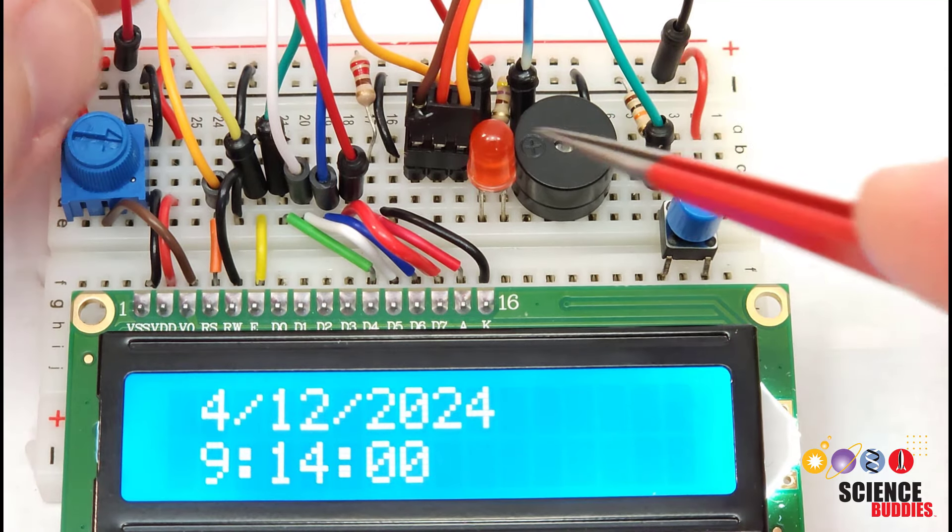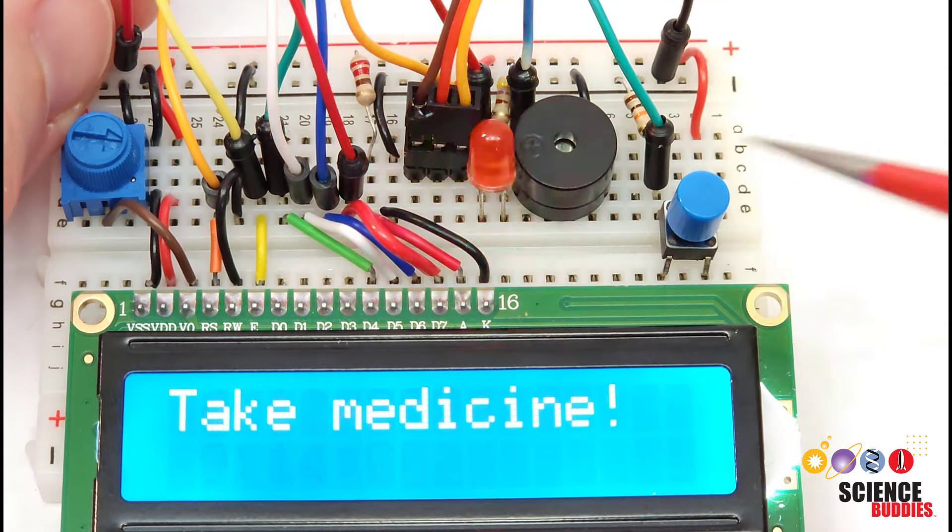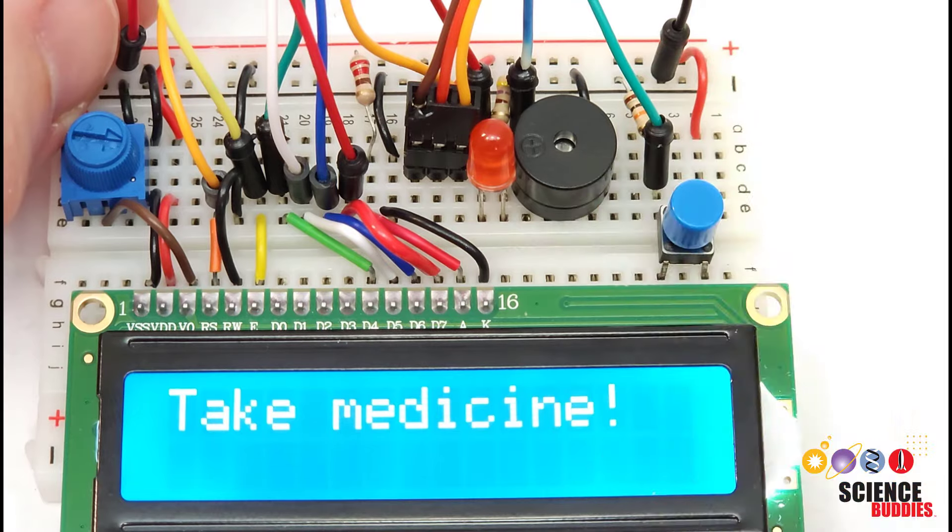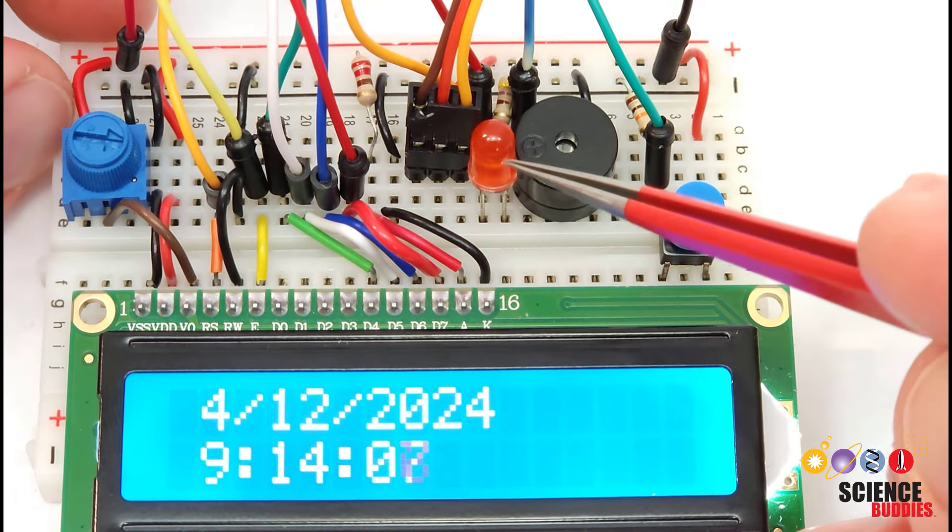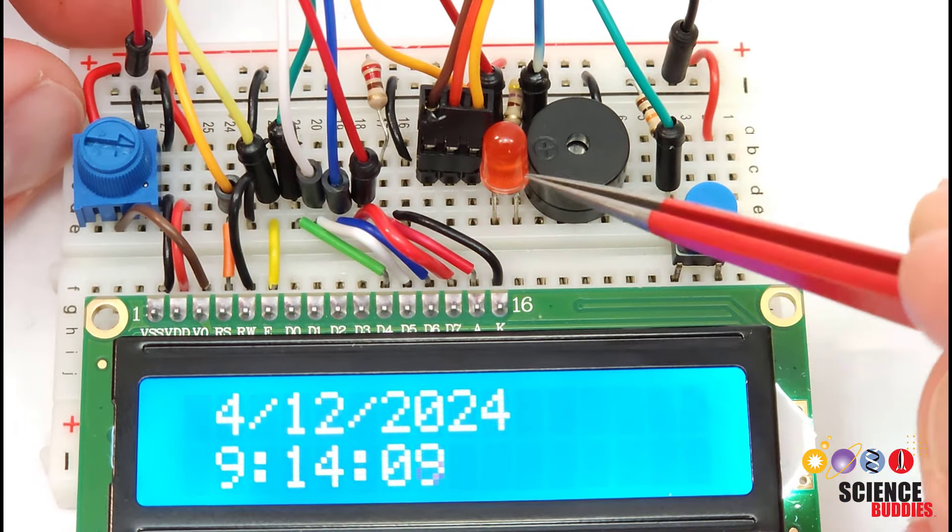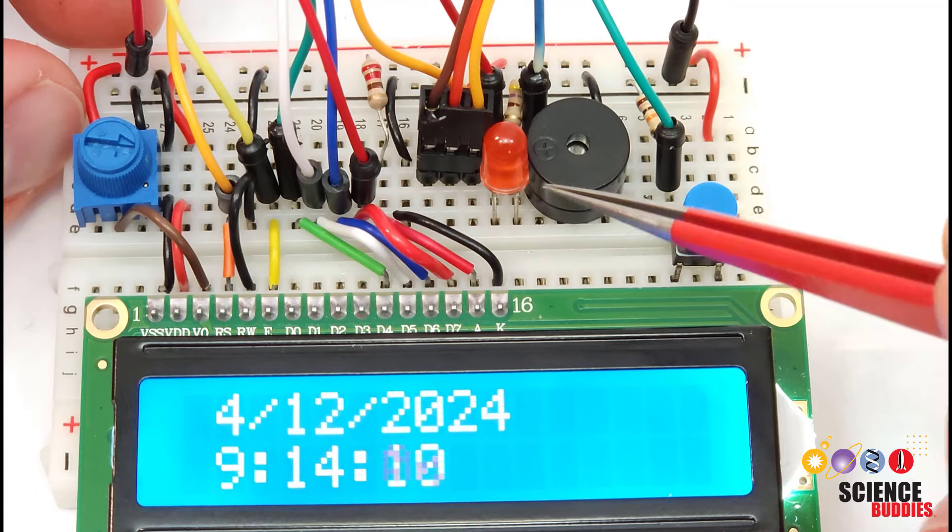But again that was just a very quick overview. Go check out the circuit diagram linked in the description for all of the exact connections.